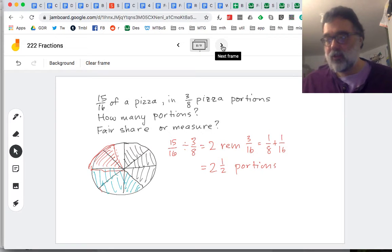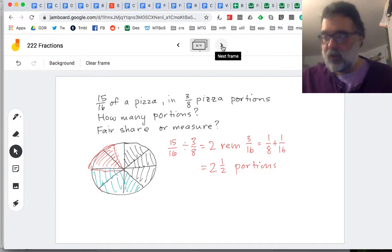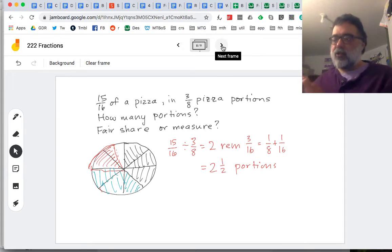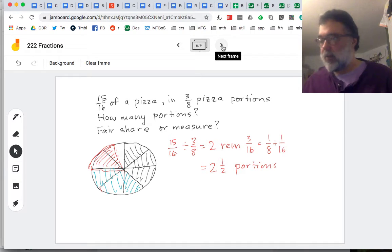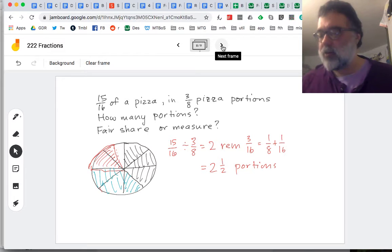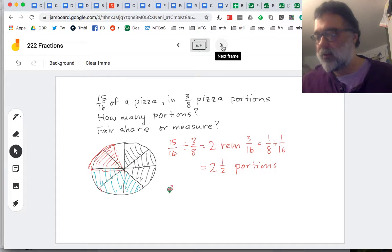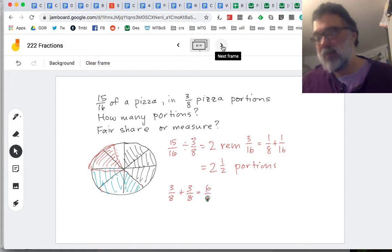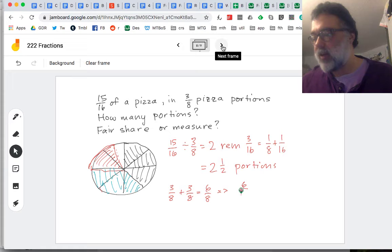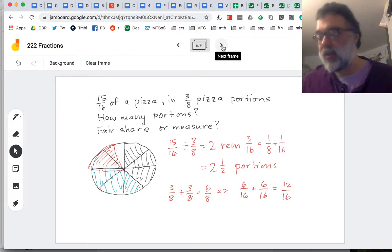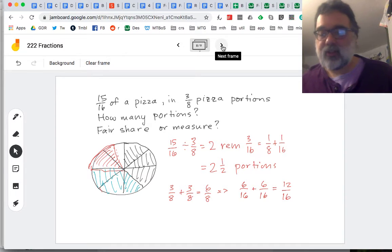We can see it just from the representation — these fraction representations are so powerful. We could also think about it with numbers, like a running total. So we've got three-eighths plus three-eighths — that's six-eighths. It might make sense to think in terms of sixteenths, because we're trying to get up to 15 sixteenths. Right away we can see we've got 12 sixteenths, so we only need three sixteenths more.